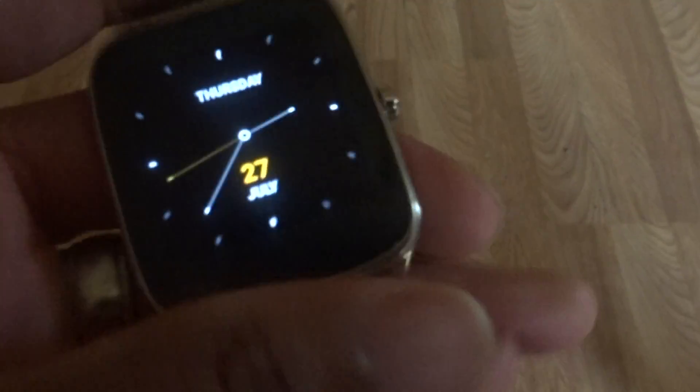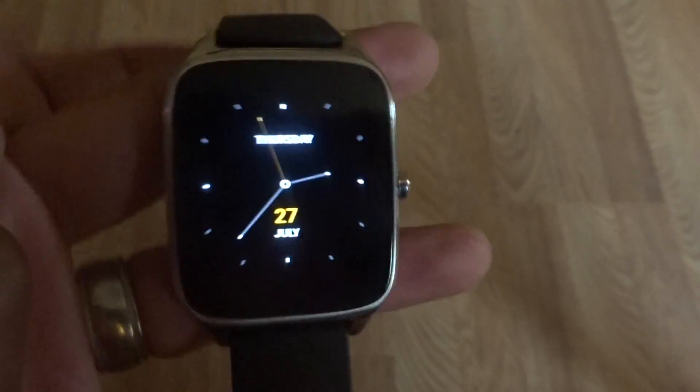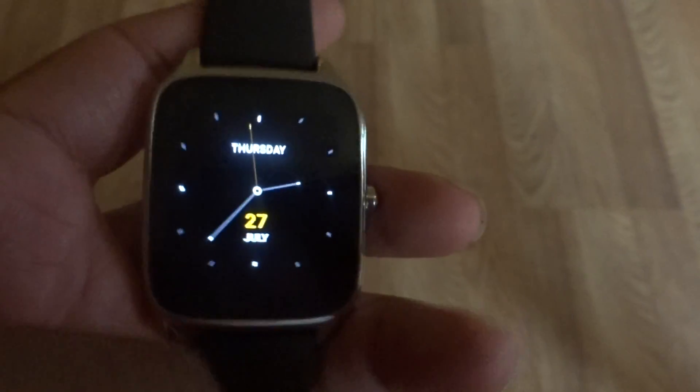What's up everybody, it's your boy Two Phones back with another video. I know it's been a while since I've talked about Android Wear, but I just installed Android Wear 2.0 on my ZenWatch 2, so without further ado let's see what's really new.